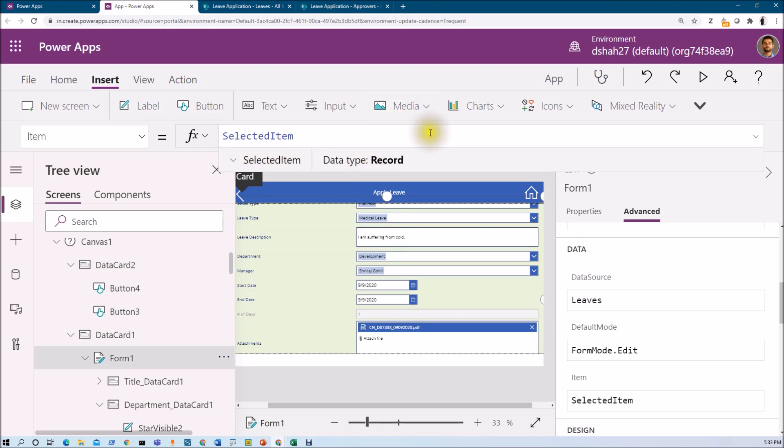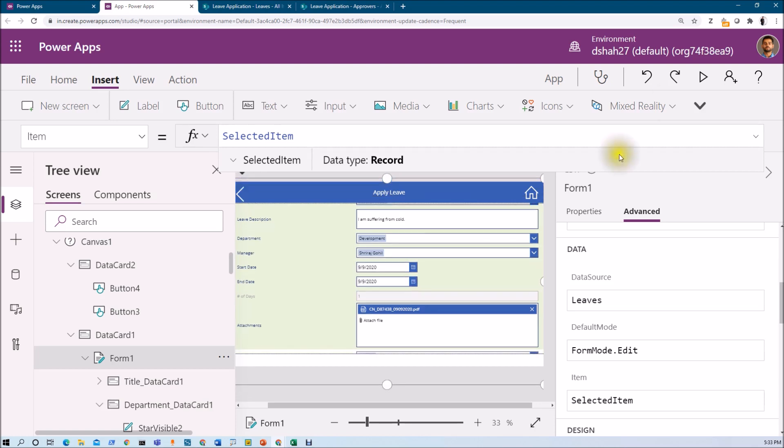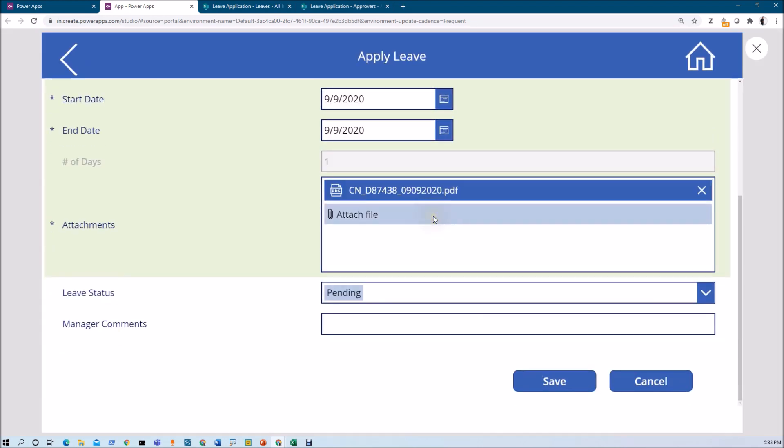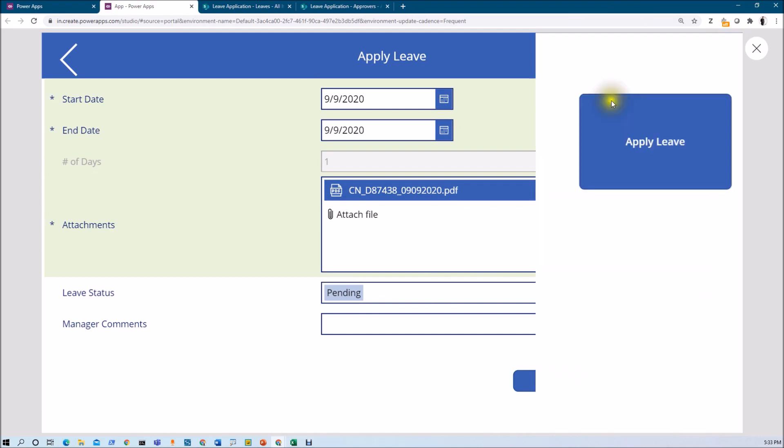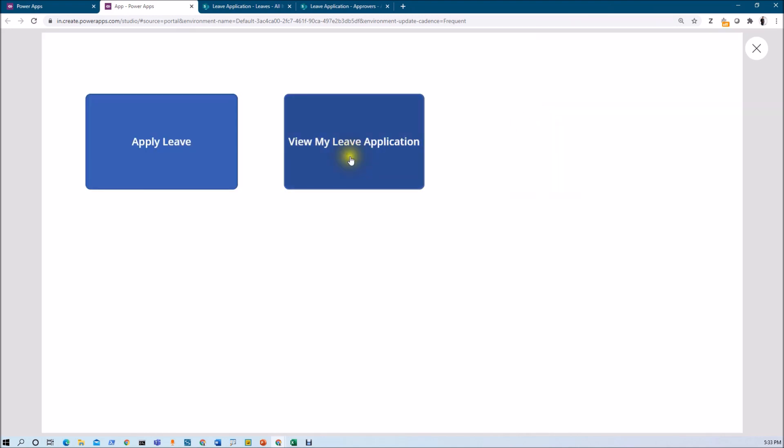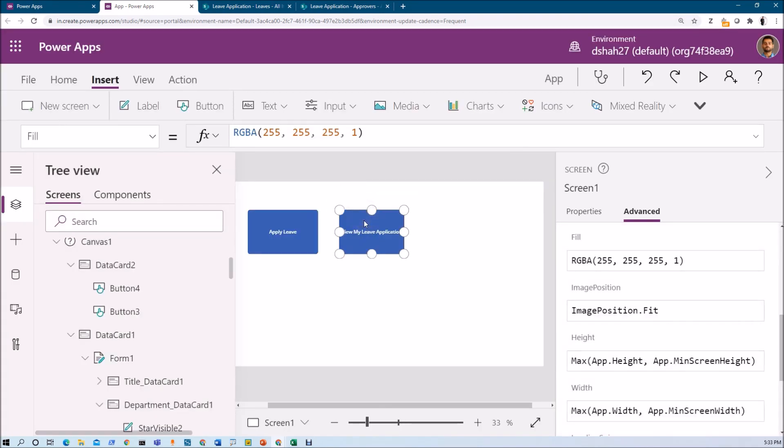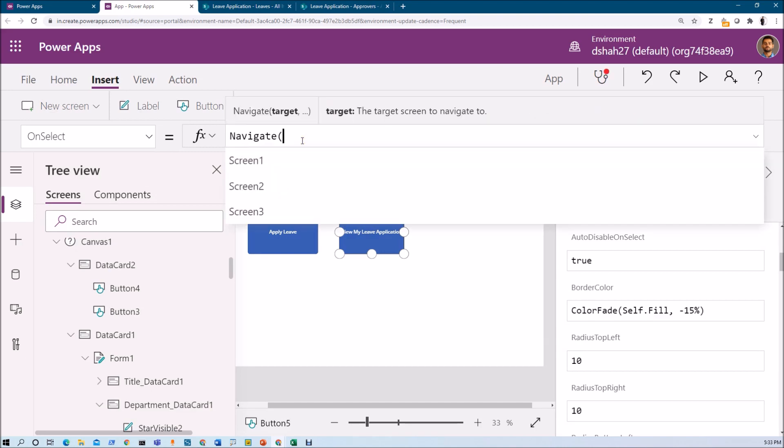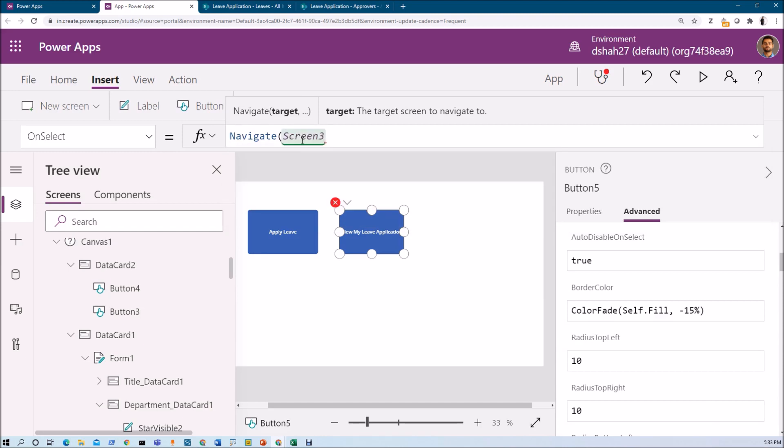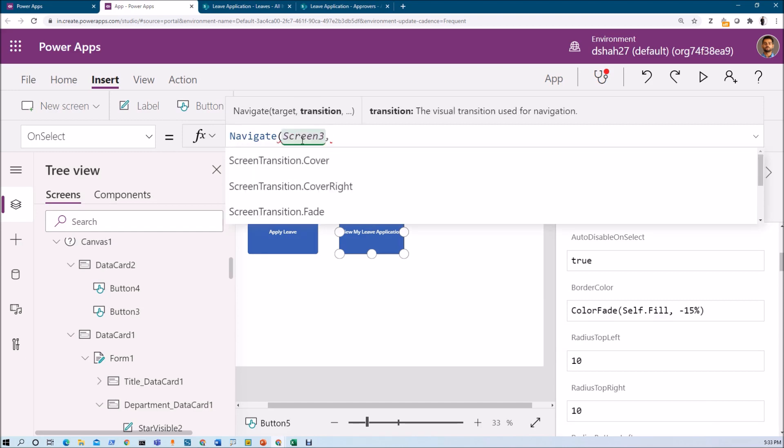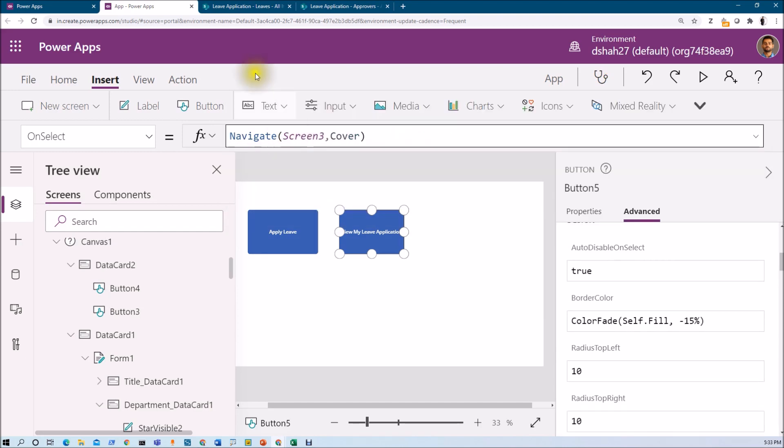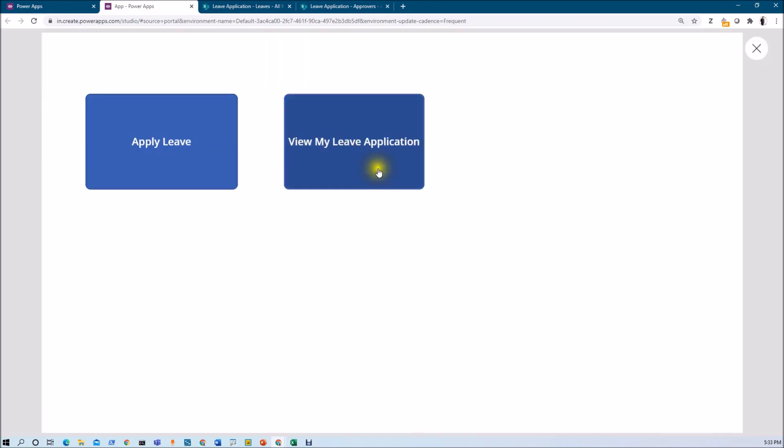Now we don't need to make any changes. We already have done everything with our new form. You can also see that this field is now visible to me because I am opening the edit form. Let me go back here. Let me click on view my leave applications. Now here, I just need to pass a navigation code. So let me just use navigate screen 3. Its transition type is cover.